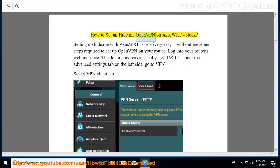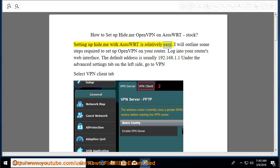How to set up Hide.me OpenVPN on ASUS WRT Stock? Setting up Hide.me with ASUS WRT is relatively easy. I will outline some steps required to set up OpenVPN on your router.